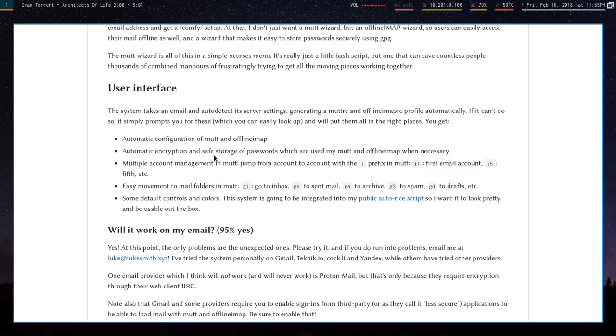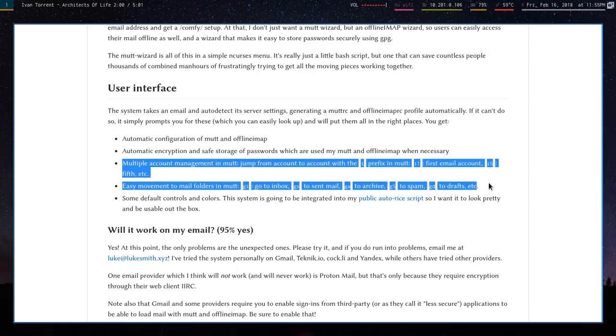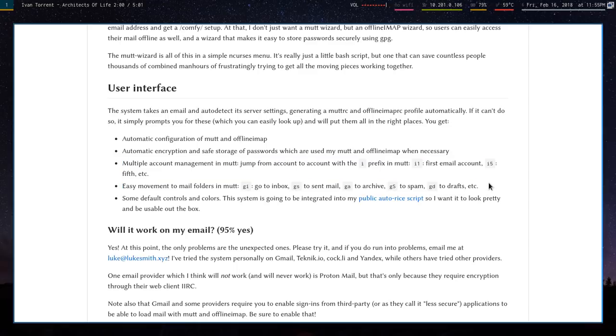It'll automatically encrypt the passwords. You don't have to worry about someone getting to your stuff in plain text. And it also gives you a whole bunch of shortcuts just to make things a whole lot easier.